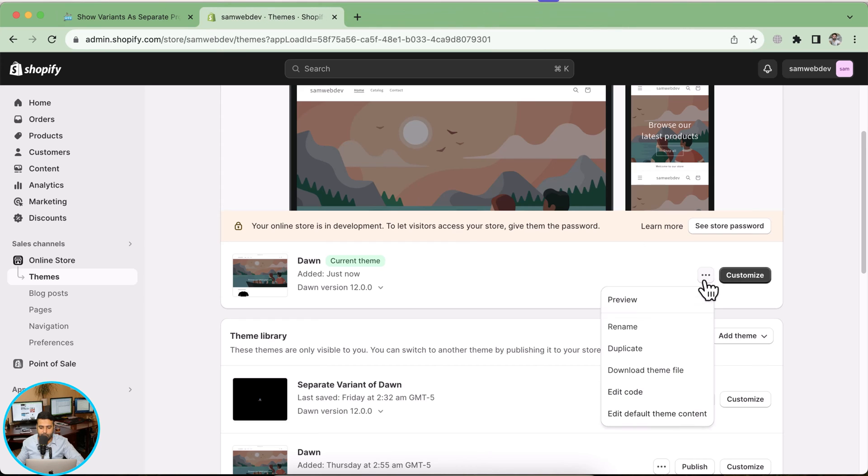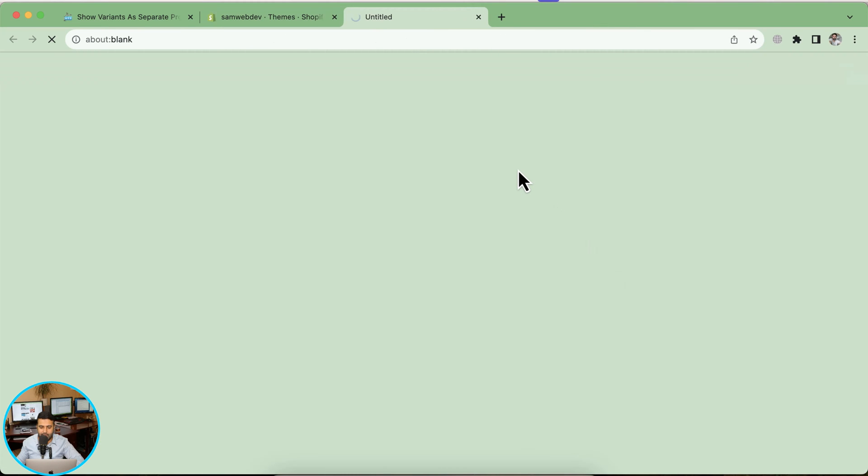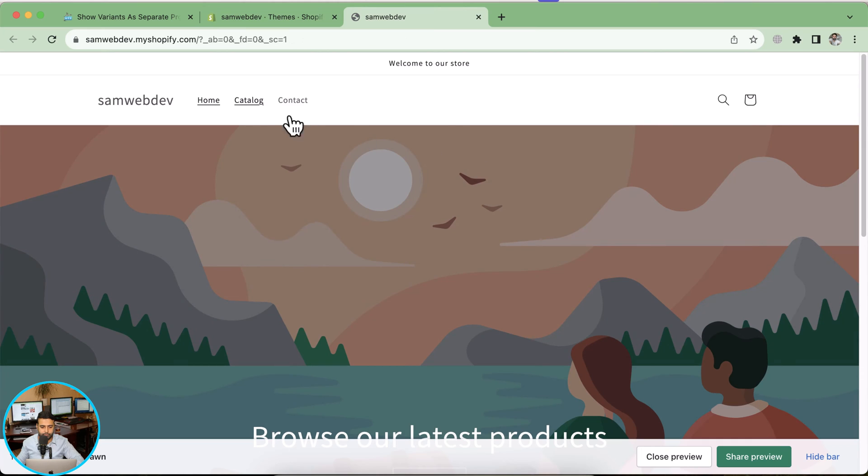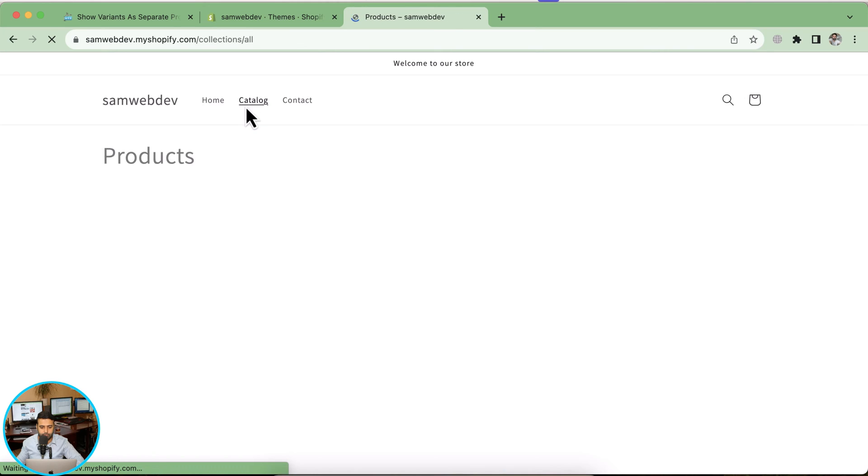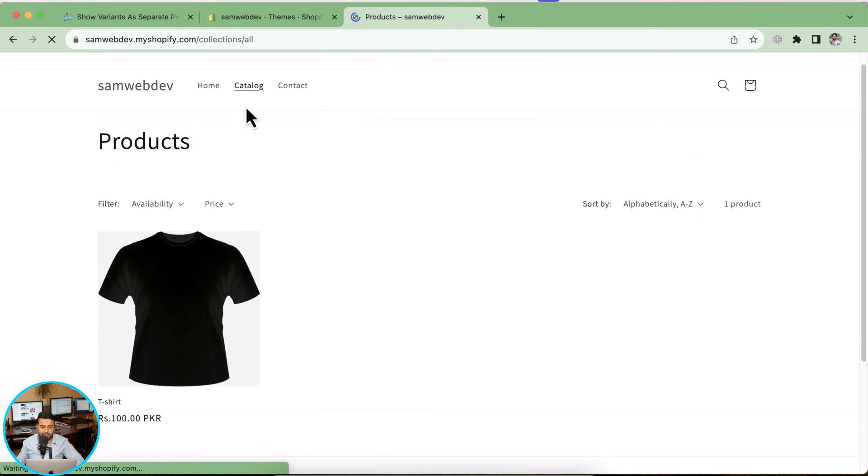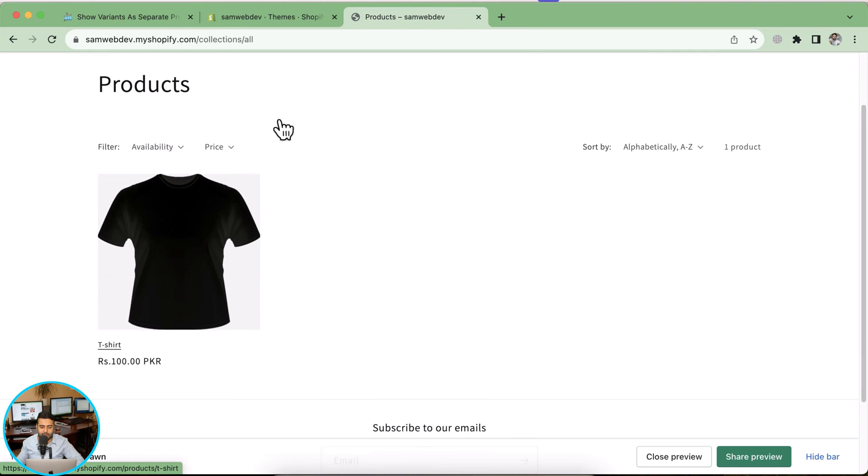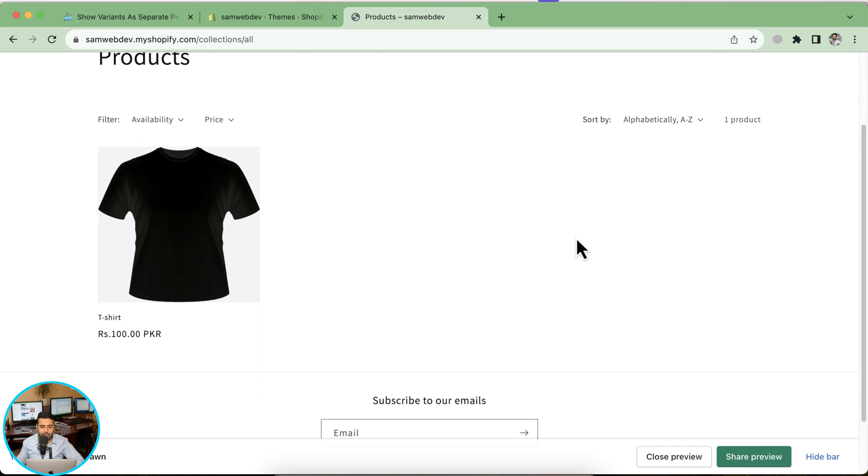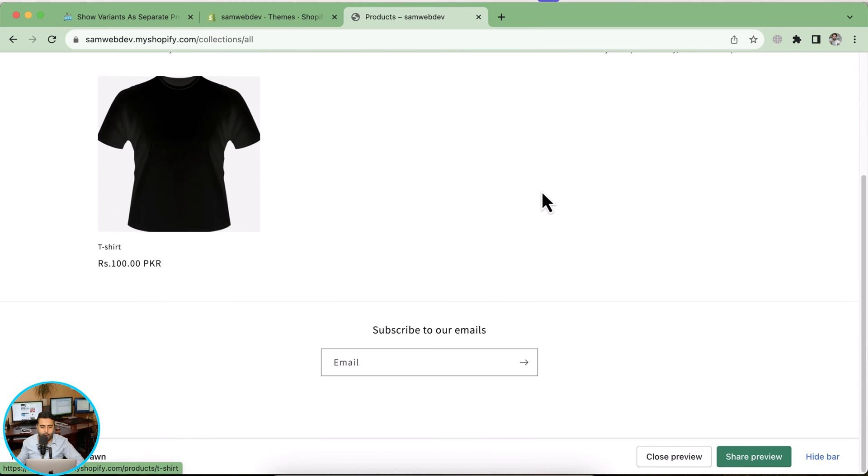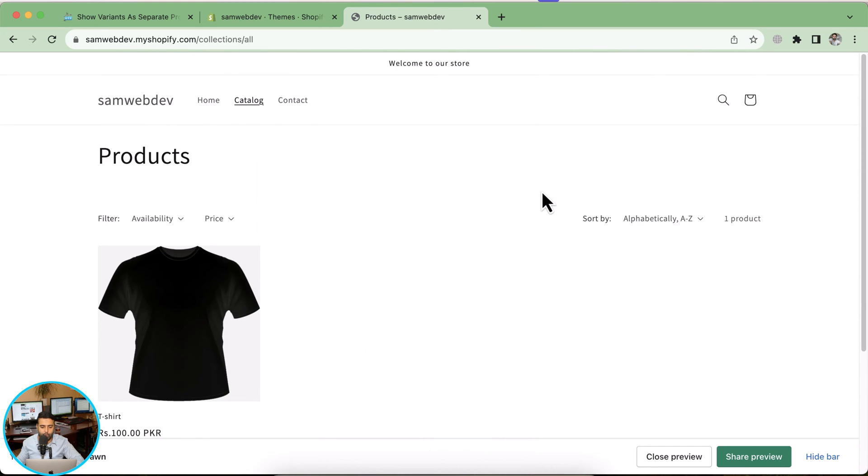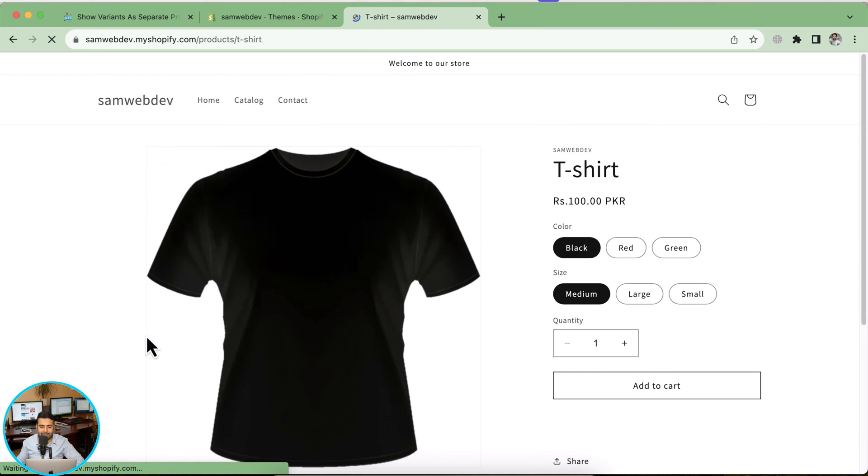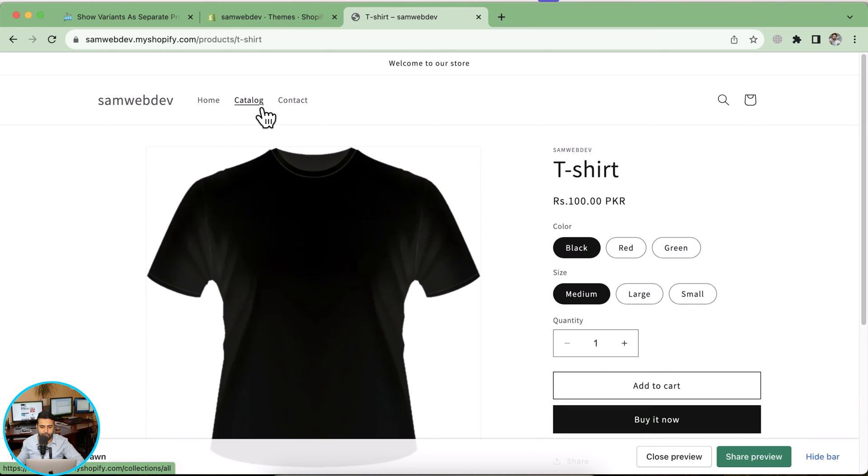Let me preview this theme first to see how my collection product looks on this one. As you can see, that's my collection page. Right now it's just showing one product, but what we're going to do is display variants of this product as a separate product on our collection page.